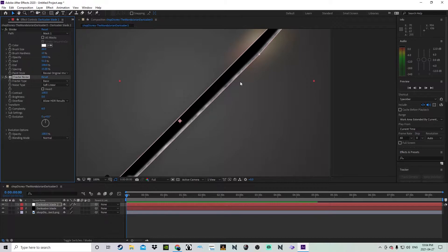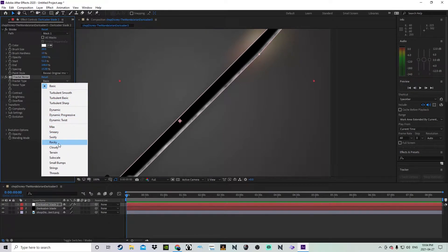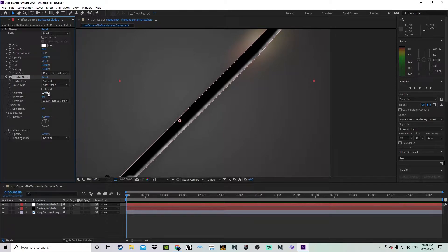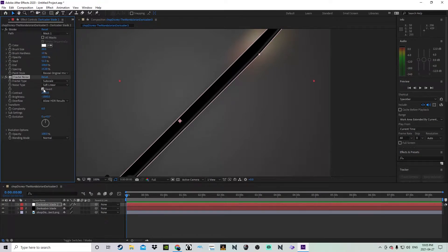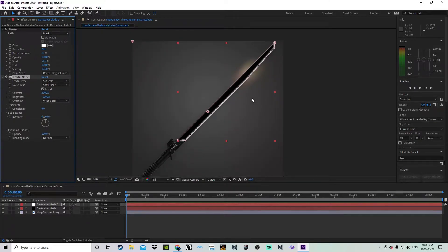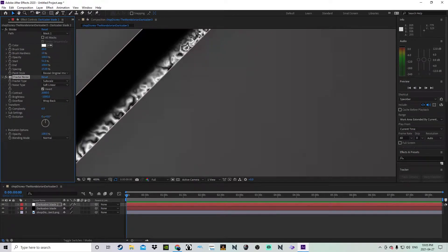Now you'll notice it just went kind of gray. We're going to go into Fractal Type and I'm going to try Subscale. The contrast you're going to want to turn up to 2,000. The brightness you're going to want to turn down to minus 1,000. Click the Invert button. Overflow option you're going to turn to Wrap Back. You should now have a weird swirly effect on the blade.